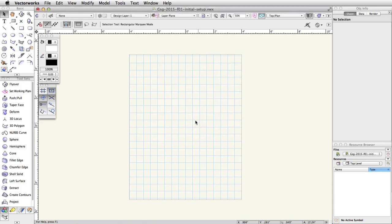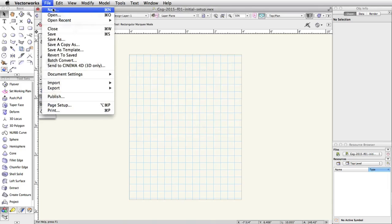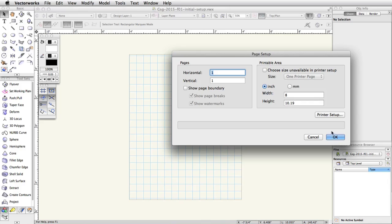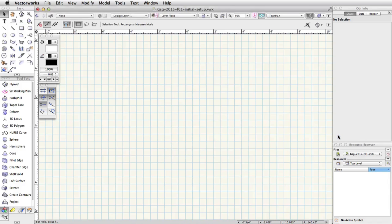Next, go to File, Page Setup. Uncheck the option Show Page Boundary and click OK to close the Page Setup dialog box.